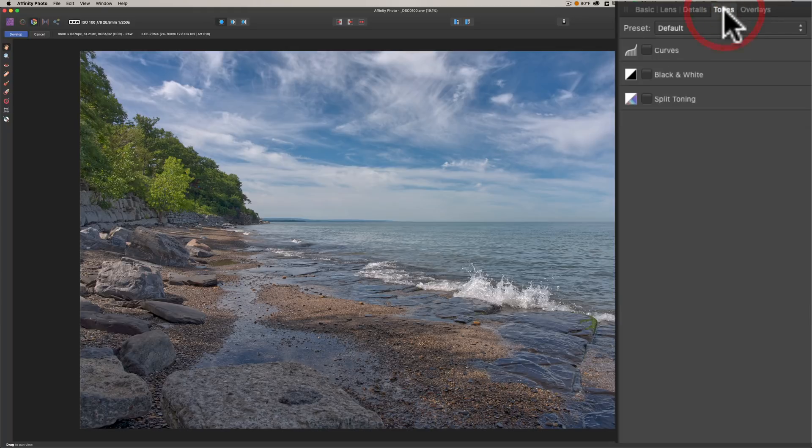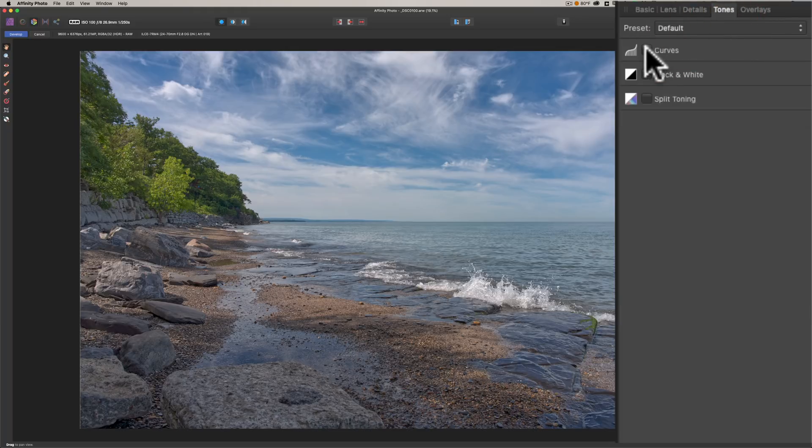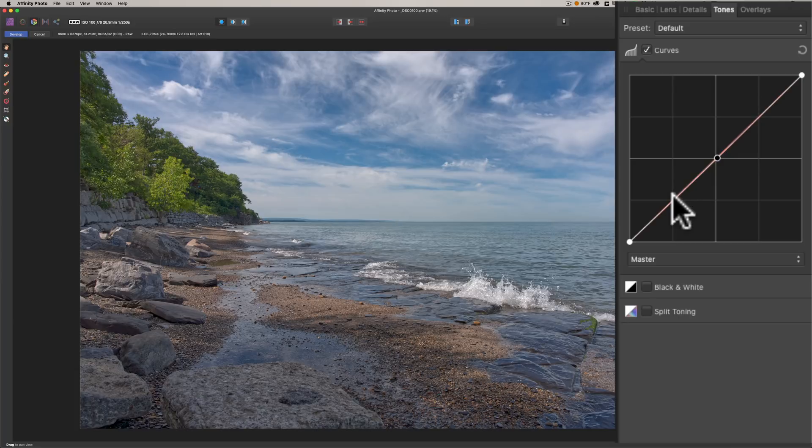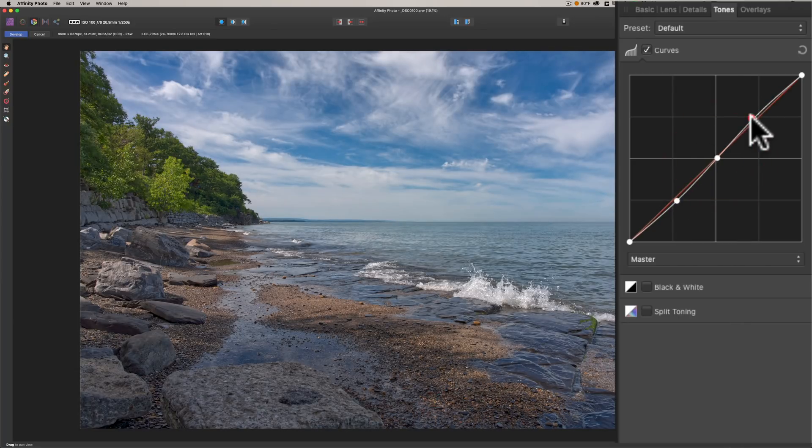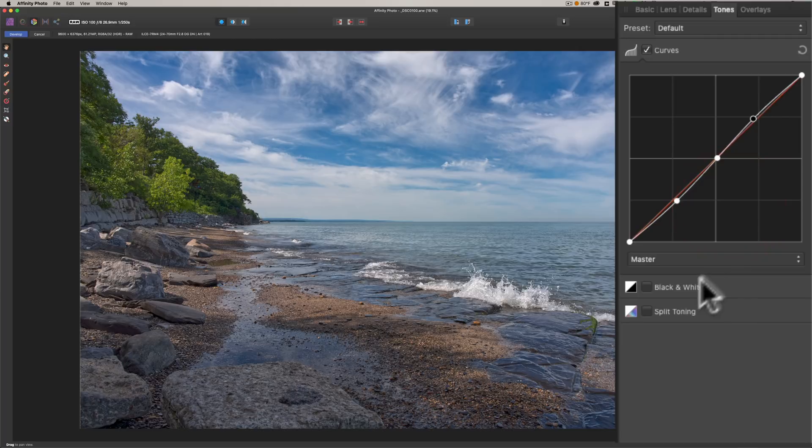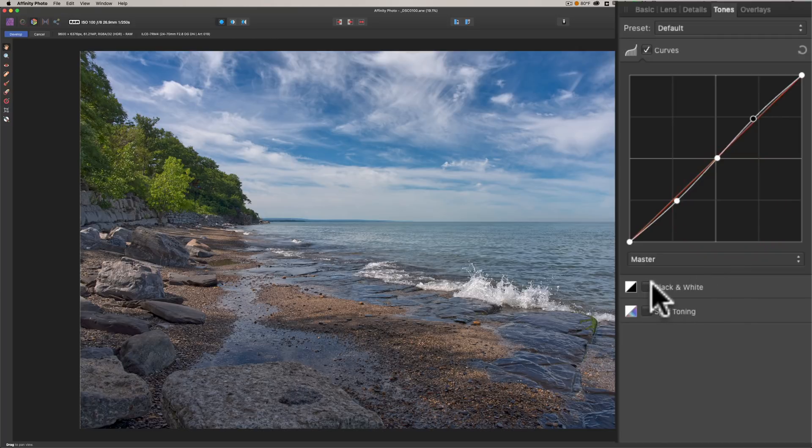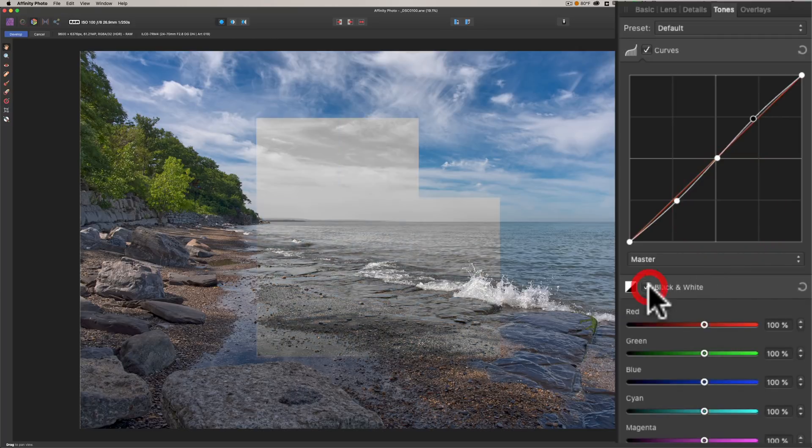Detail tab: this is sharpening and noise reduction. Again, I'm not even really looking at the image. I'm just showing you the controls. Color noise reduction, luminance noise reduction. You could add noise to it if you want, like a grain kind of look.